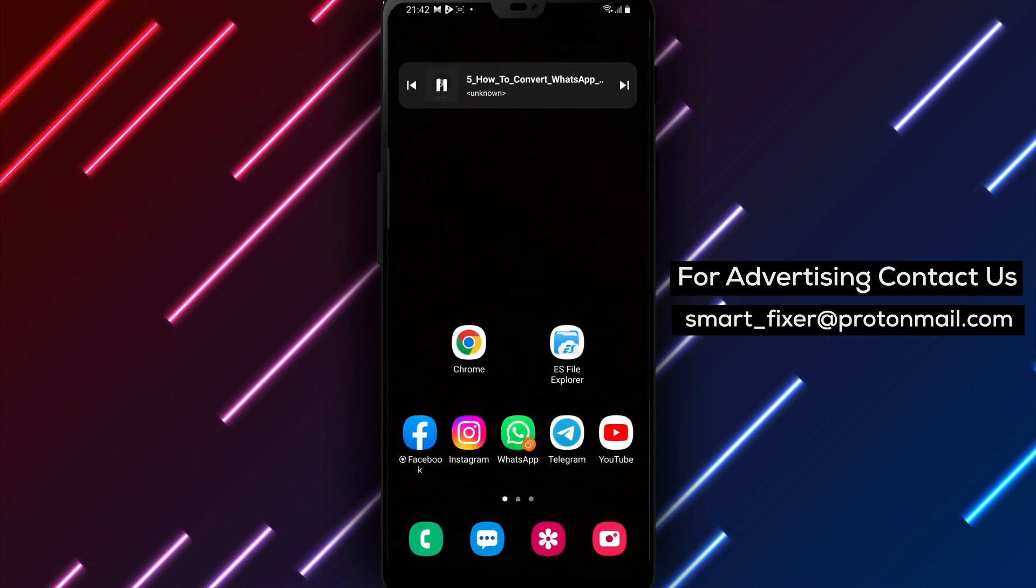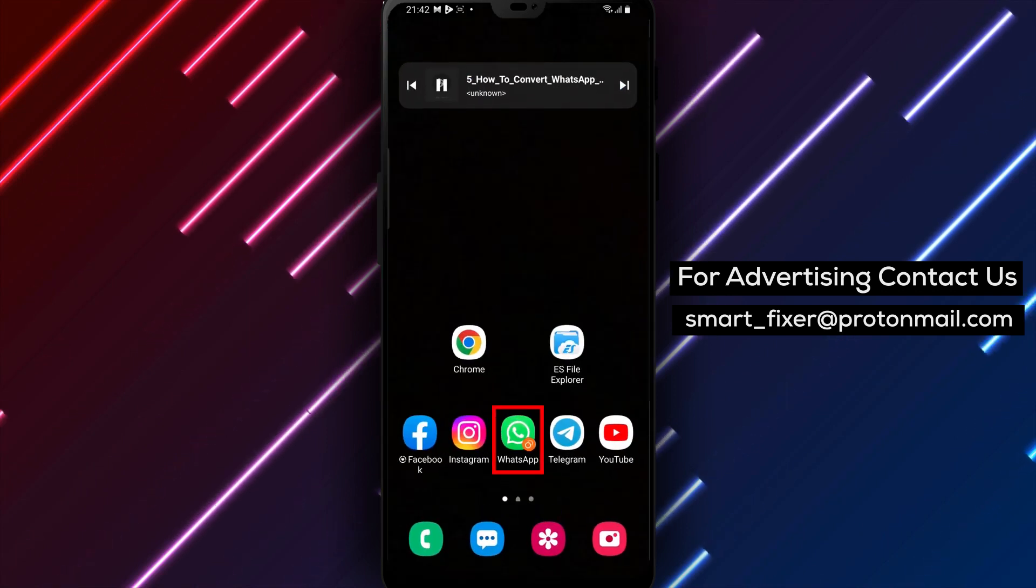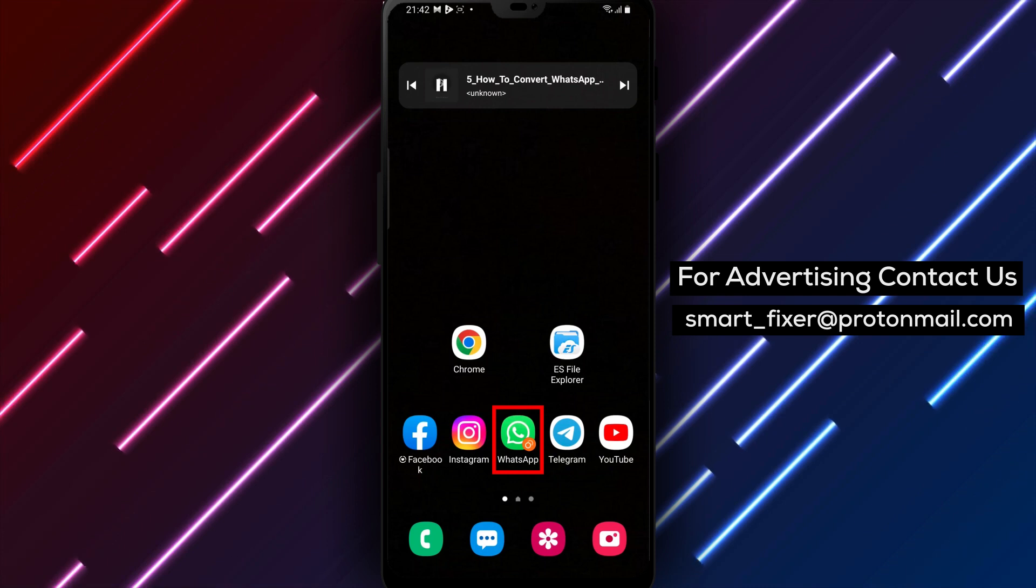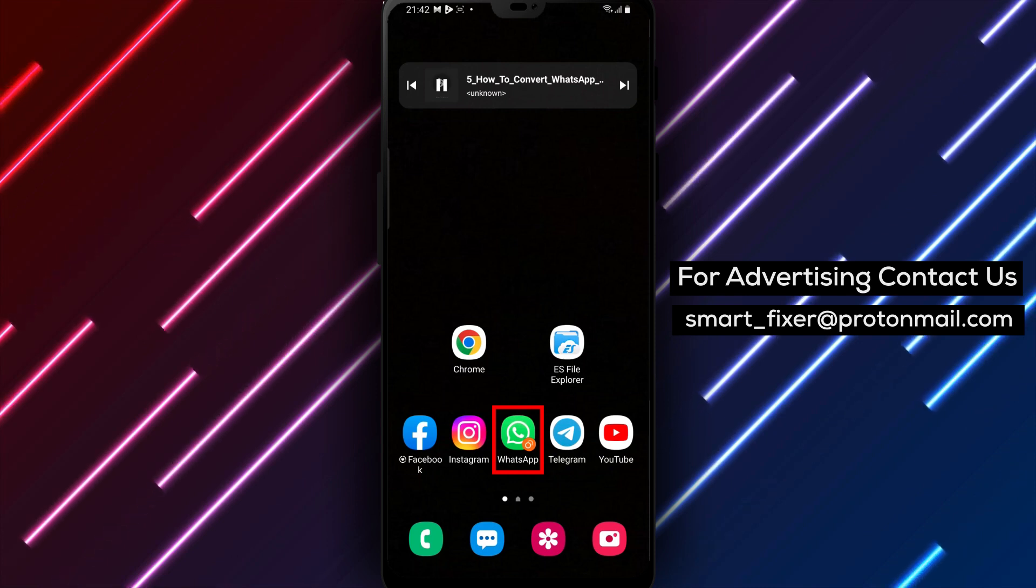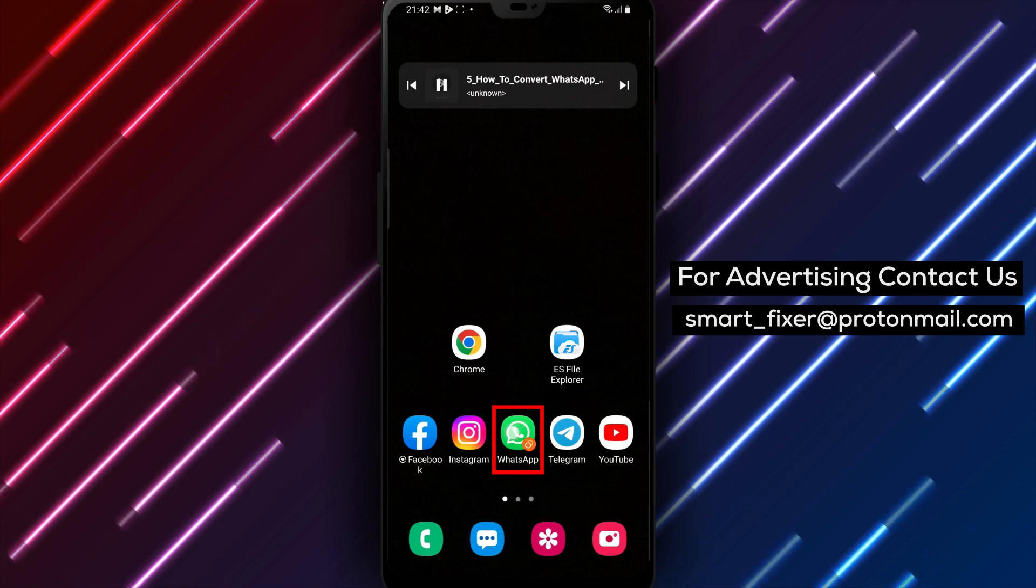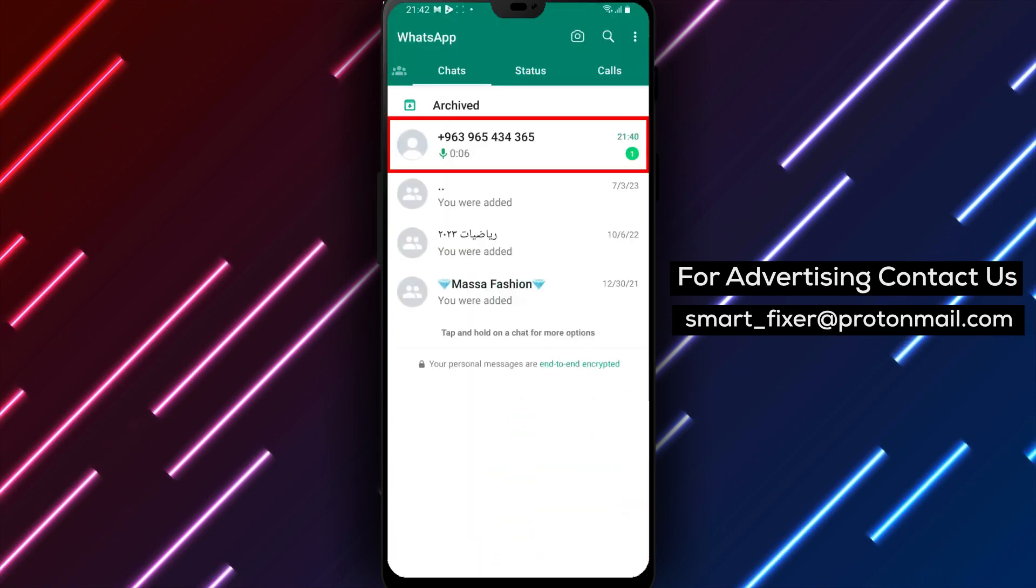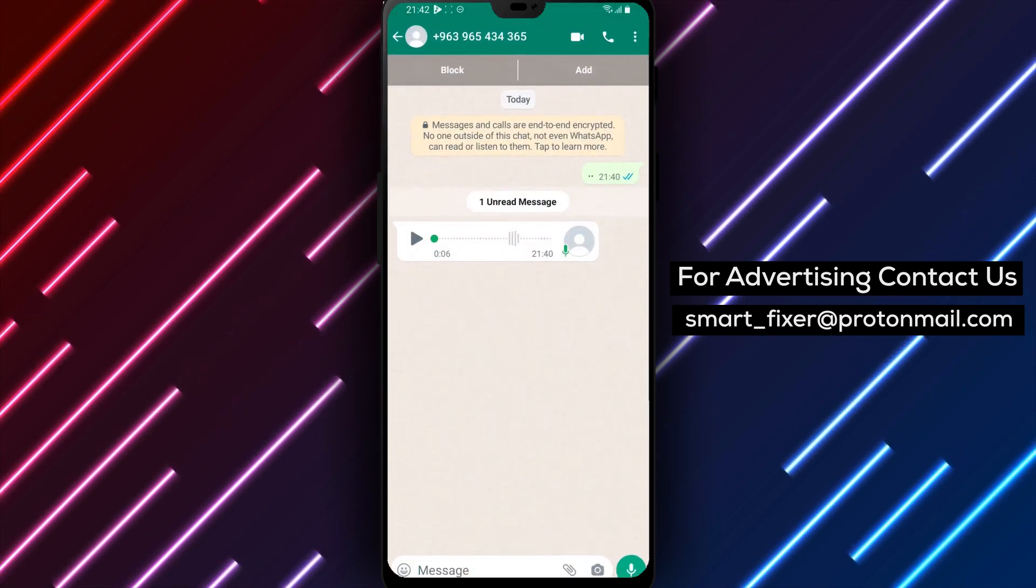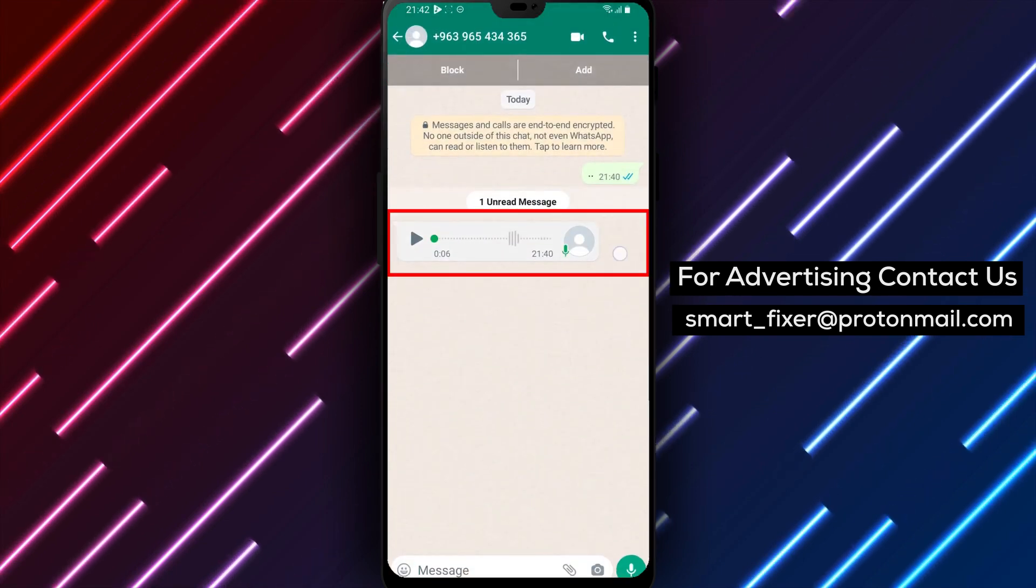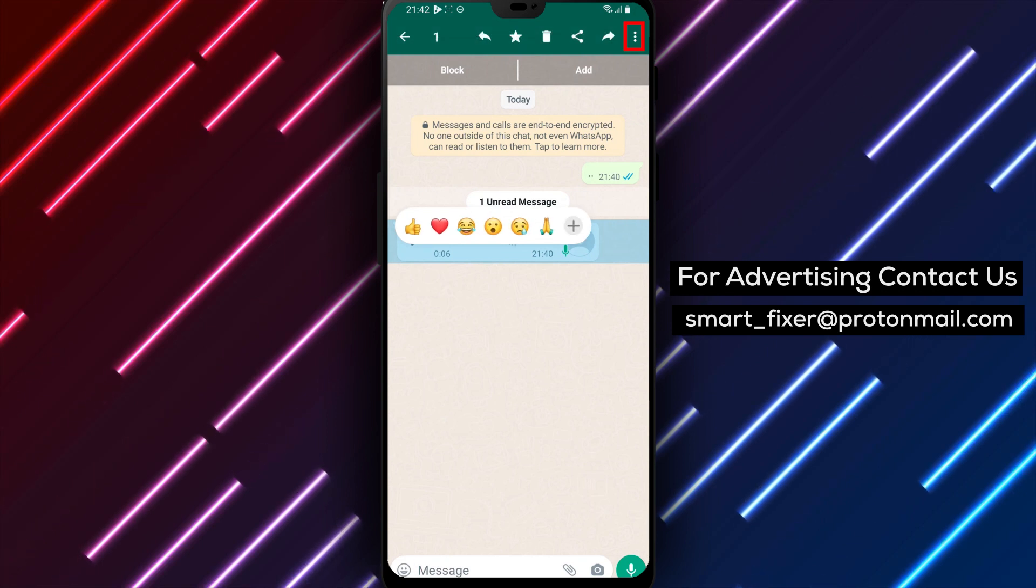If you accidentally delete the NoMedia file, you can easily recreate it by creating a new file and renaming it to NoMedia. Step 2: Once you've deleted all the voice notes, go back to WhatsApp and download the voice note that you want to convert.